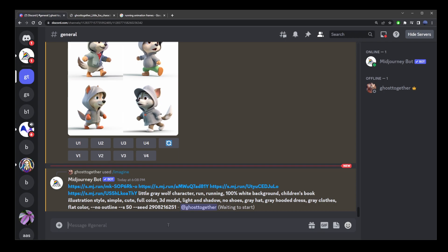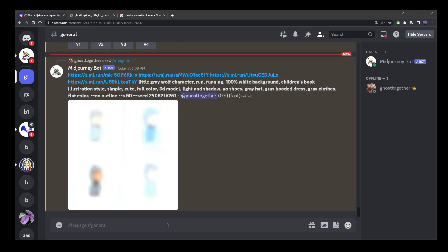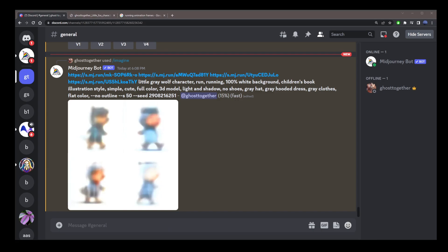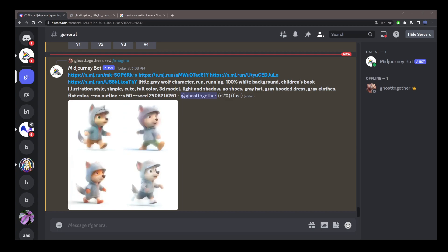And so, there's our image, guys. It's a little wolf character. And because we applied an extra running animation frames, mid-journey extracted that running information and further applied it to our consistent character.